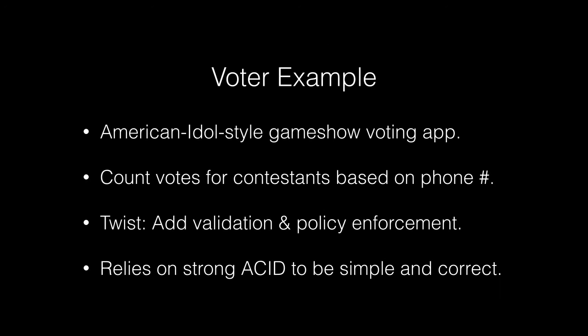It is an American Idol-style game show voting app, so that you essentially text message into the app. It counts votes for contestants based on the phone number.